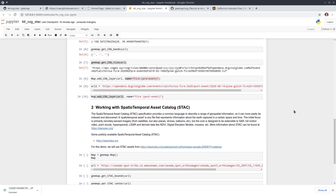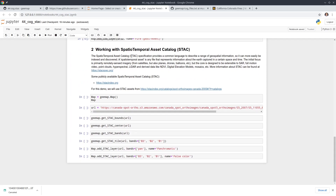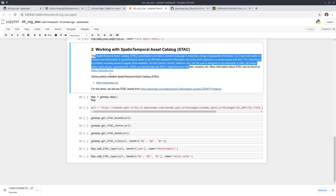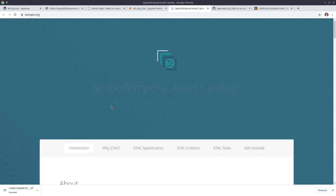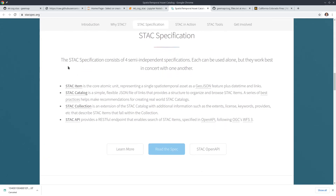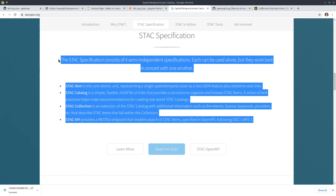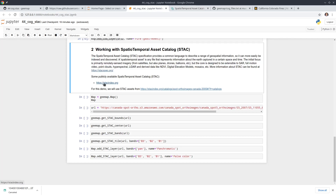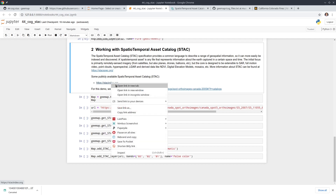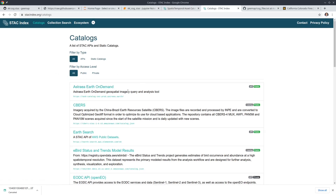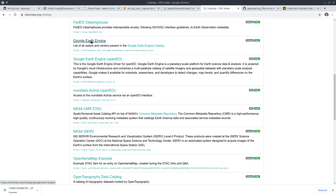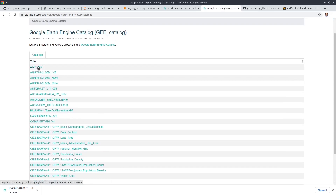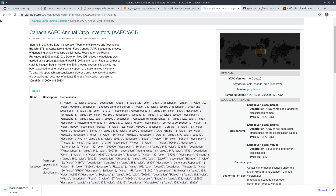Next, I want to talk about the Spatial Temporal Asset Catalog, or STAC. This is basically a specification for describing geospatial information — it's also getting very popular. You can get more information by clicking the STAC spec link. It's essentially a GeoJSON with a nested structure where you can have many items within a feature collection. There are some publicly available spatial temporal asset catalogs you can explore. Interestingly, Google Earth Engine now also supports STAC, so you can search all the Earth Engine assets using it.